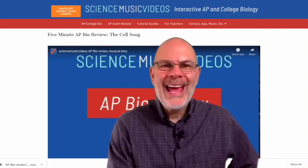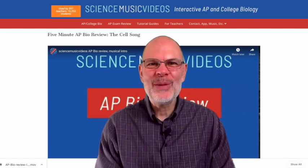Hey, it's Mr. W. Glenn Wolkenfeld from ScienceMusicVideos.com, and I am here, even though it's only February, to do some Dainty Bio-Review!